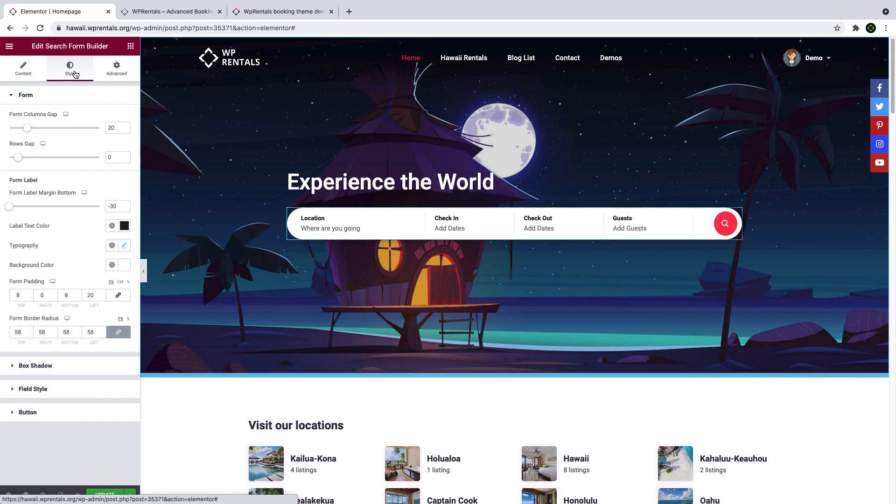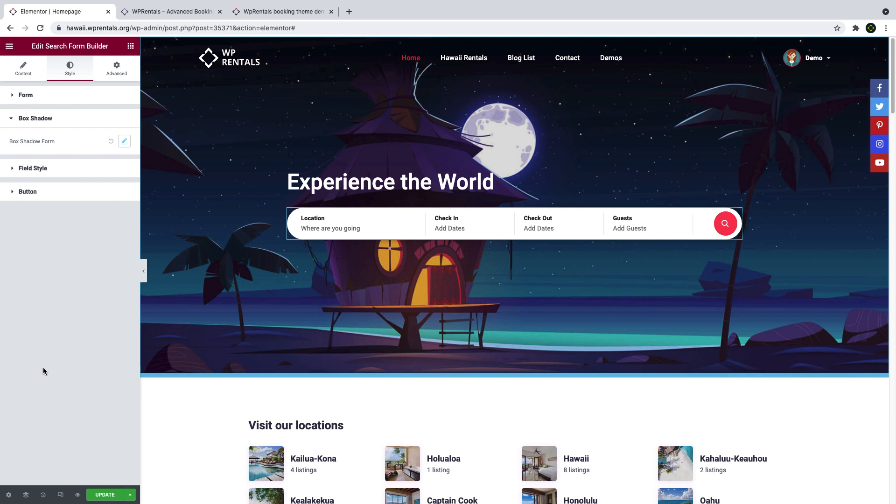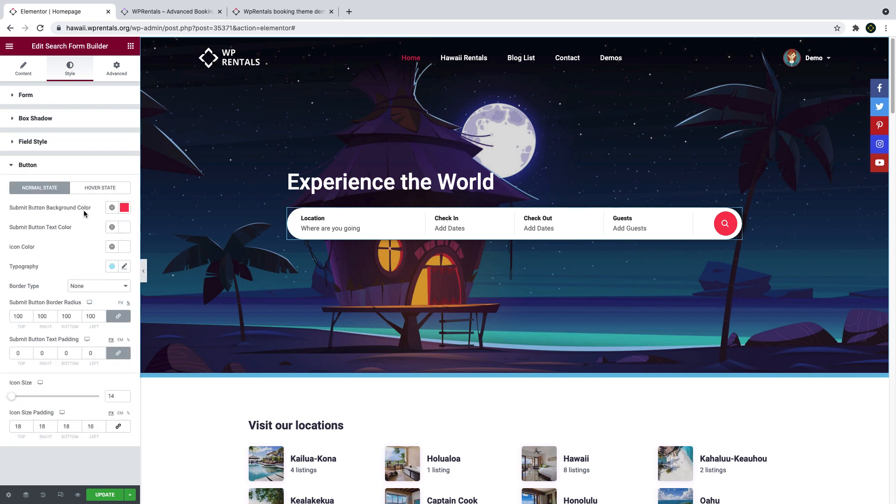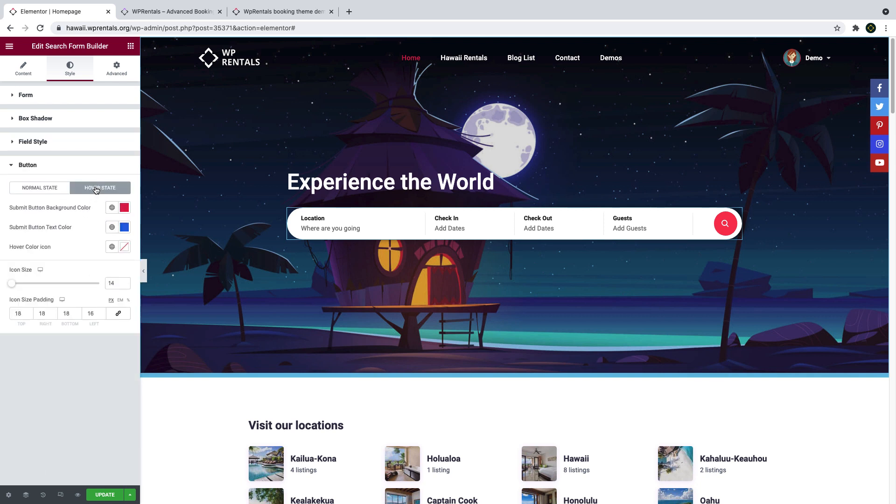Then you can style the form and design it as you wish. This includes a lot of options for colors, fonts, spacing, shadows, borders, and so on, including design for the search button.